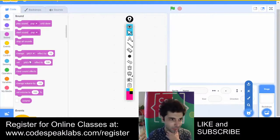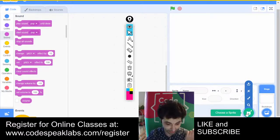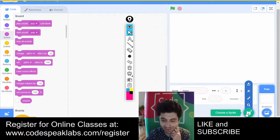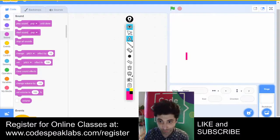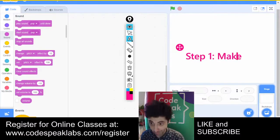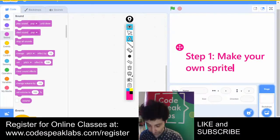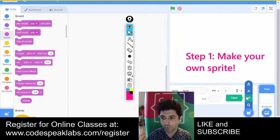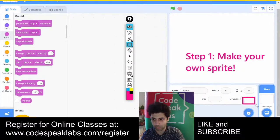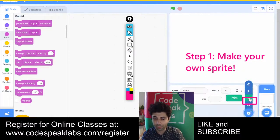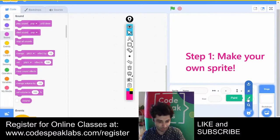I still want some kind of music though. Alright, so friends, the first thing we need to do in this project is paint our own sprite. Step one: make your own sprite, and you can do that by clicking on the paintbrush icon right here.